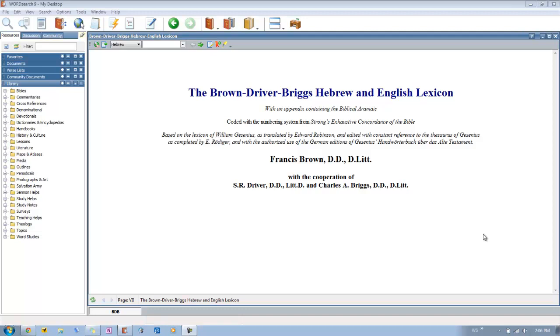Today we're going to be looking at a more technical book, but if you're doing any kind of Hebrew study, it's one that you definitely want to have as a resource. For the longest time since it's been out, it's pretty much been the go-to standard, and this book is Brown Driver Briggs Hebrew and English Lexicon.